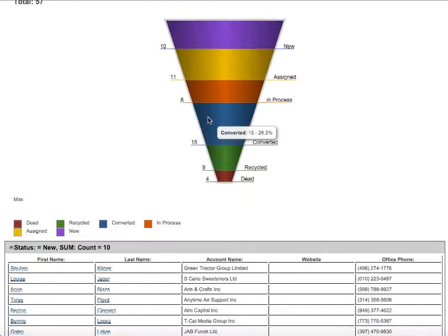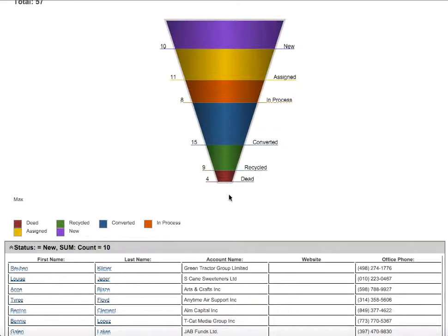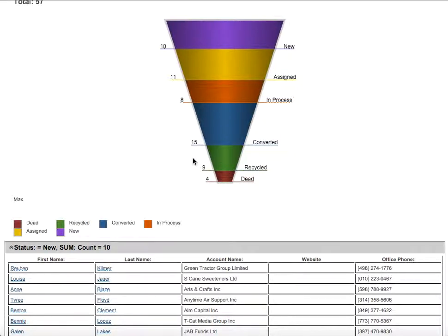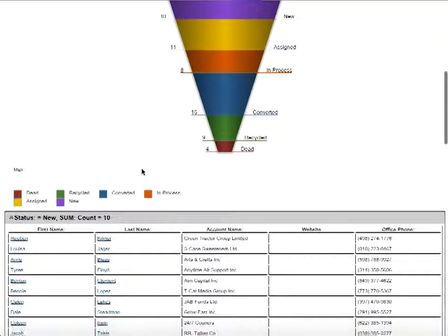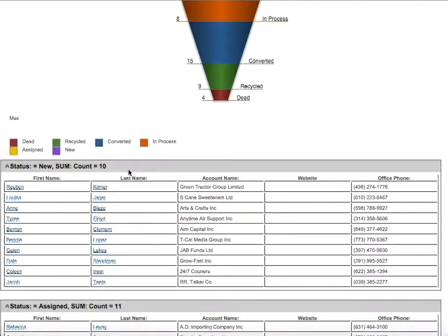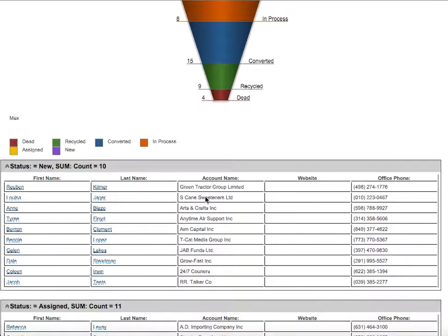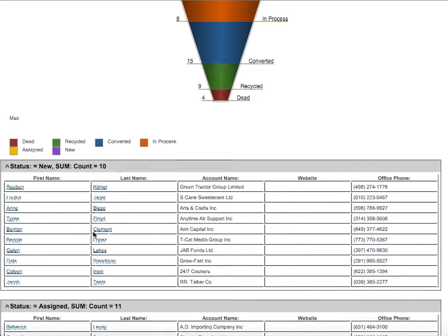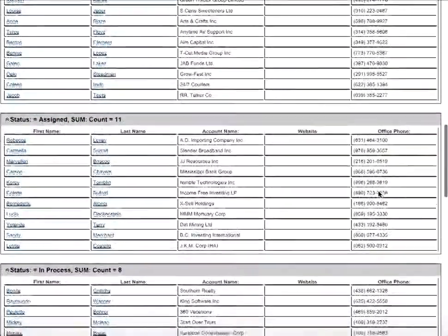15 of them are converted, 9 of them are recycled, and 4 of them are dead. This is shown by our funnel type. And here is the table showing the leads first names and last names, account names which all those leads belong to, their website and office phone number.